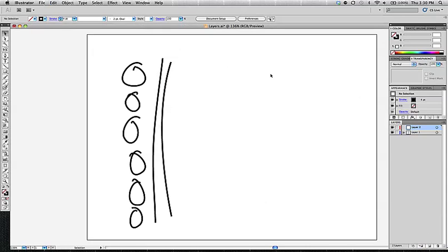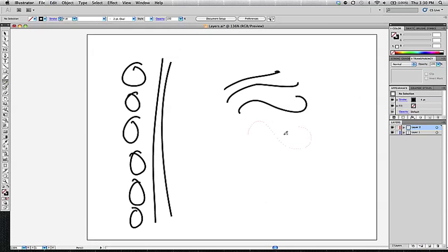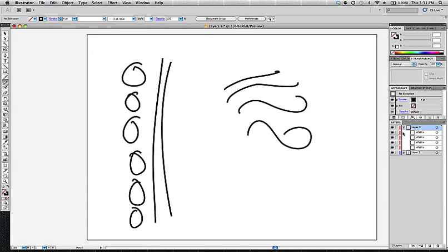So, now that I have layer 2 up, if I go grab my pencil tool and I make some lines, you see that since layer 2 was selected and activated, then that's where my artwork is going to go. If I open that up, now I have four new paths under layer 2.